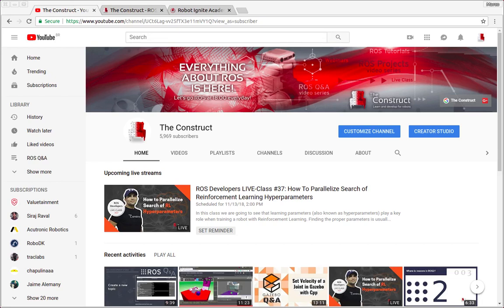Hello ROS developers and welcome to another Gazebo in five minutes video provided by The Construct, a channel about ROS.